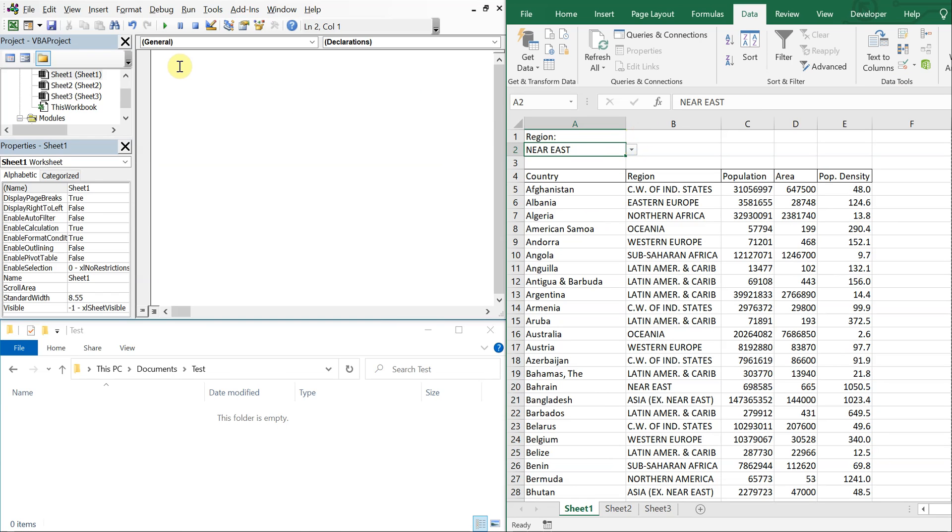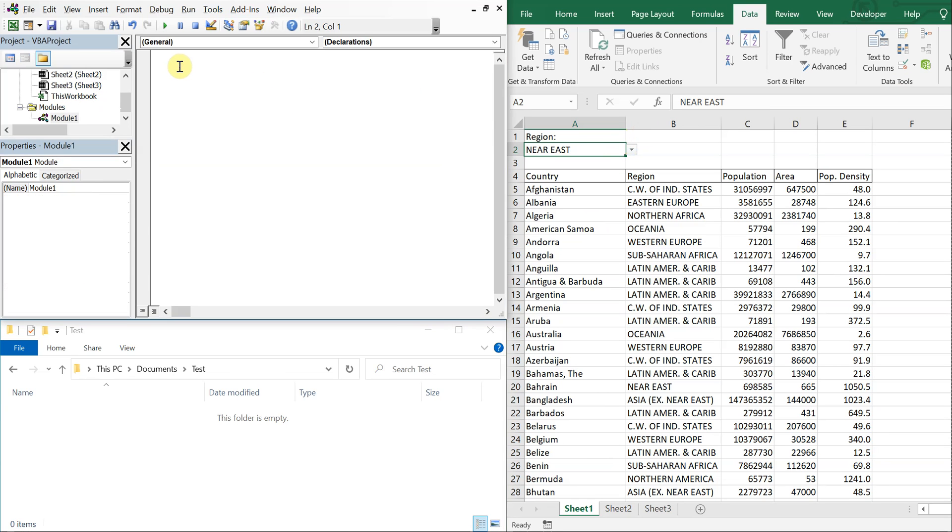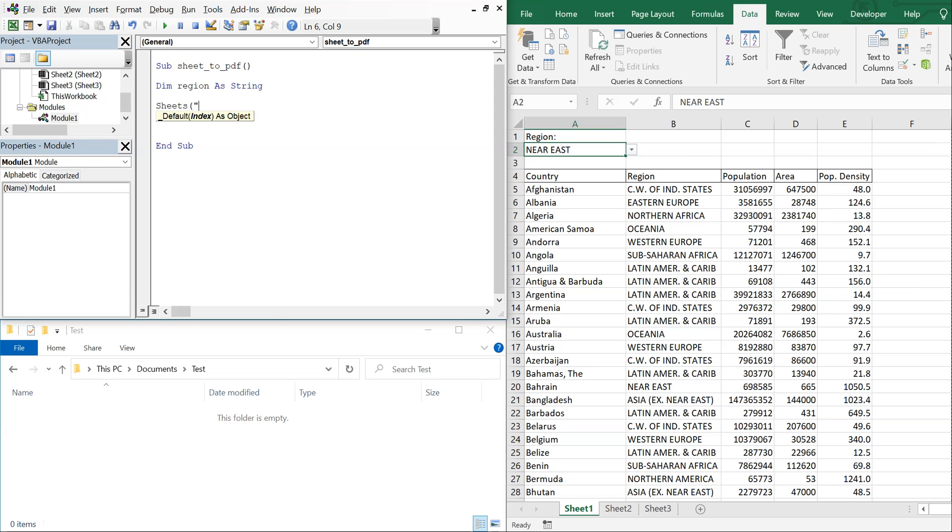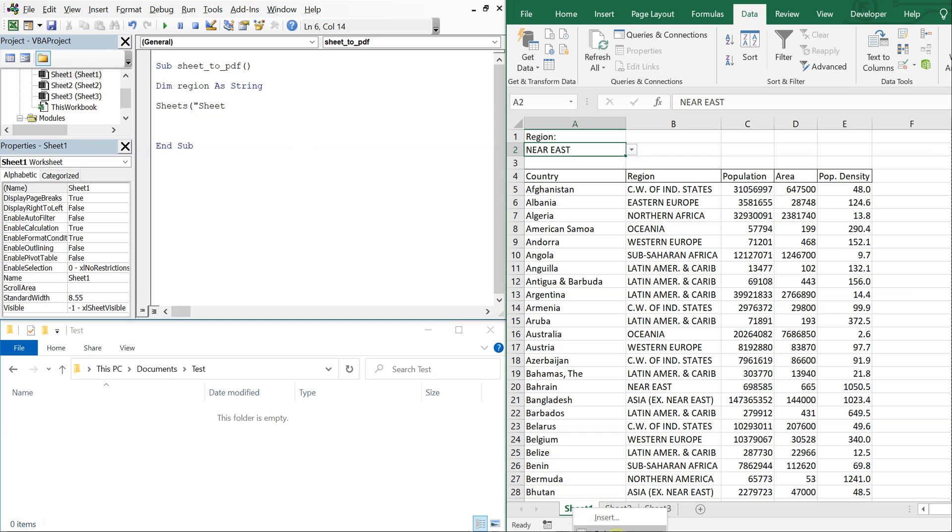Alright, so for the sub let's call the sub sheet_to_PDF and we'll declare our variables. We'll just have one variable we'll call it region, it'll be a string. And what we're going to do first is we're going to activate the sheet.